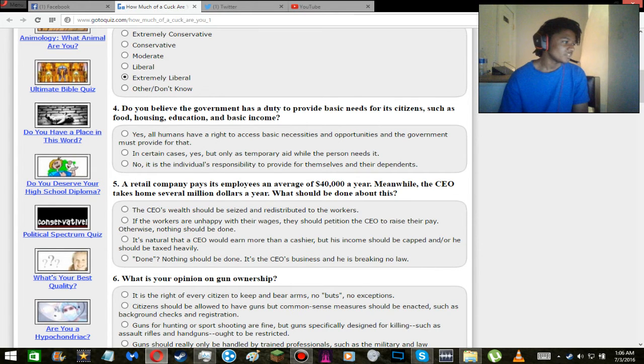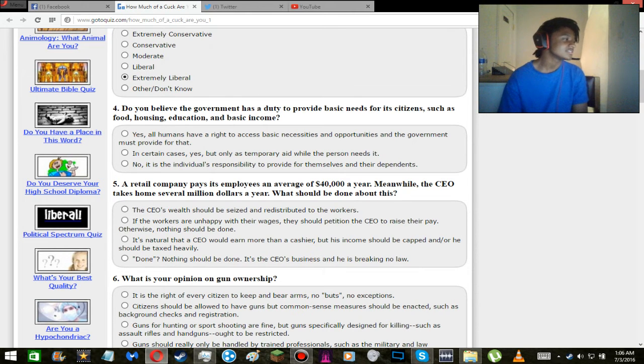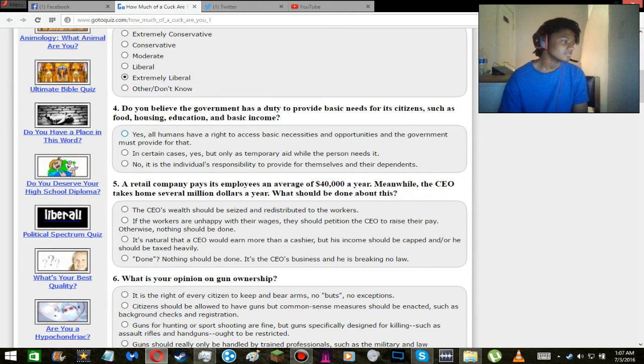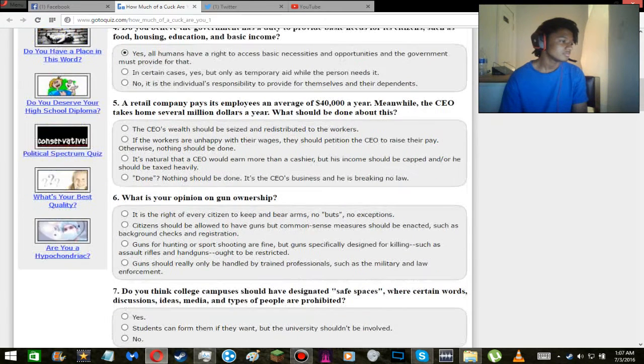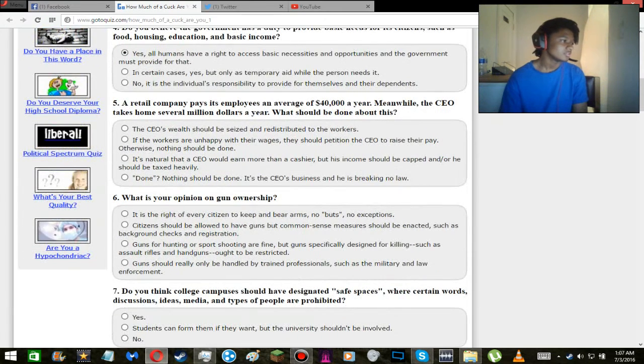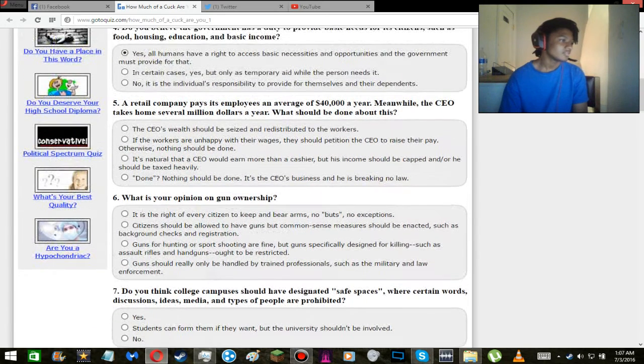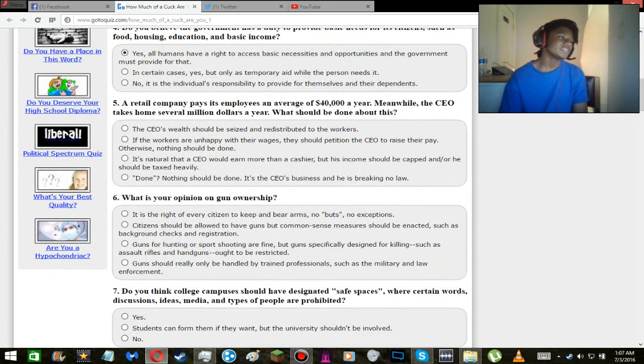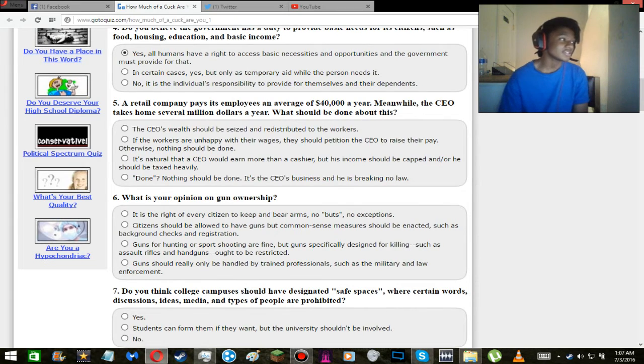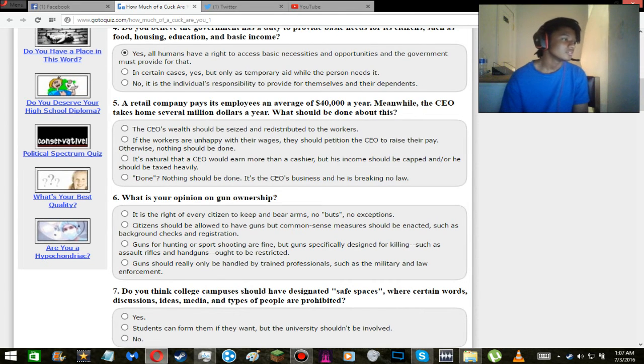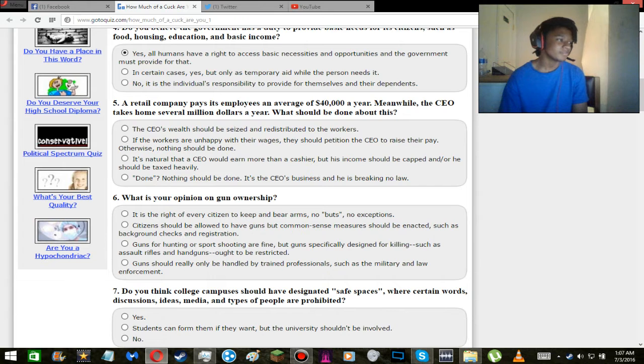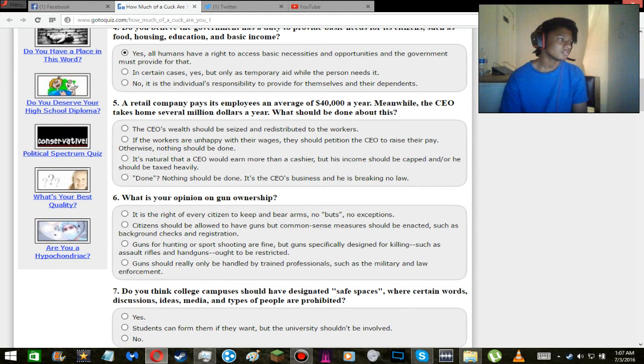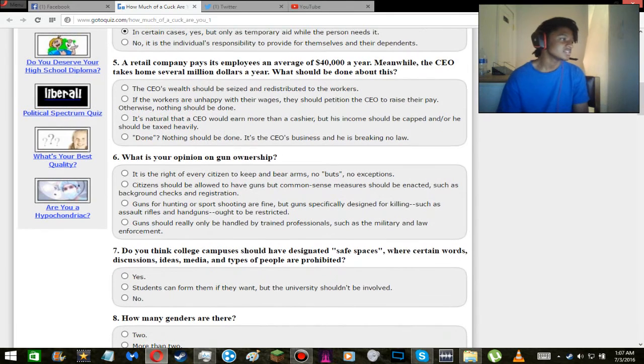Do you believe the government has the duty to provide basic needs for its citizens? Well, I mean, yeah, totally. Well wait, but no, because then that dips into communism though. Not to say that communism is such a horrible thing, but I don't agree with the temporary part. I'd say this if the temporary part wasn't there. Oh no, okay yeah, while the person needs it, so yeah.